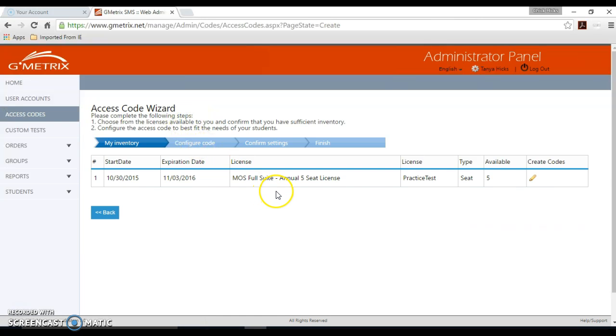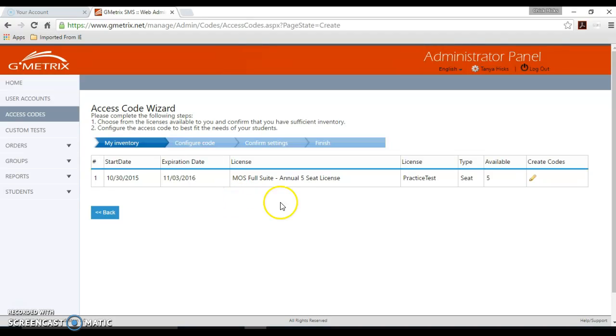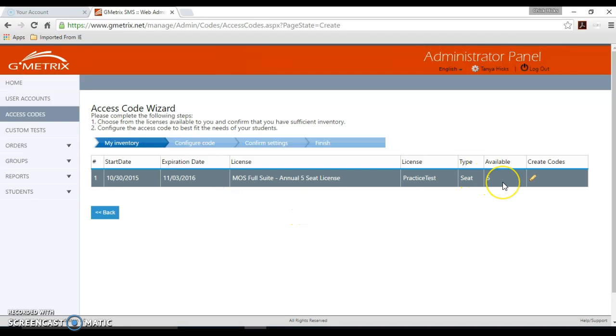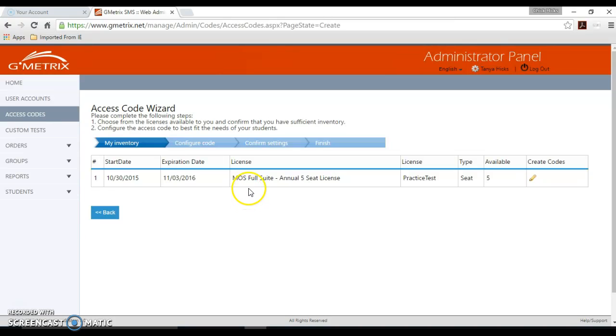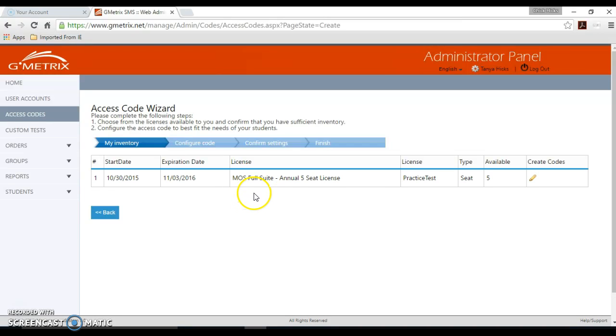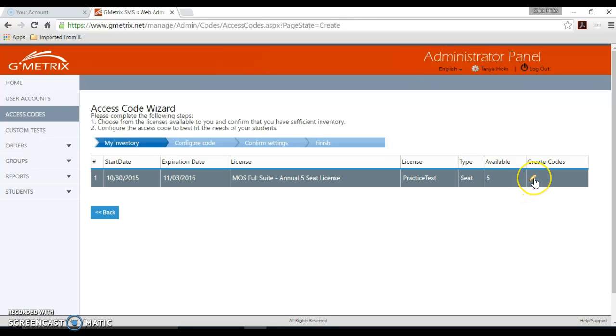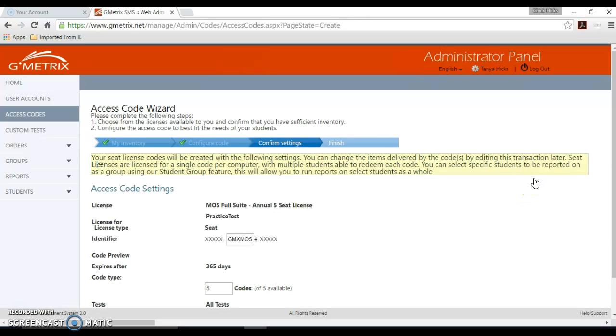This is where you'll see your seat license information listed, the expiration date for those licenses as well, and how many seats you have available. If you have Microsoft Office Specialist or Adobe Certified Associate, either one of those would be listed here. If you have both, then both would be listed here. I'm just going to click the pencil button on the far right hand side to create a code.